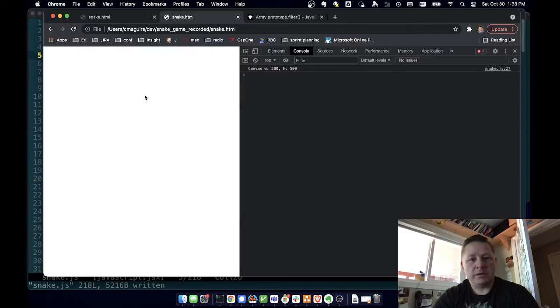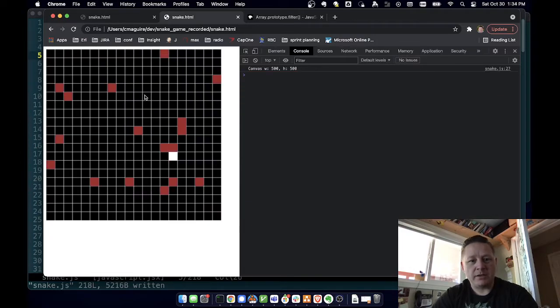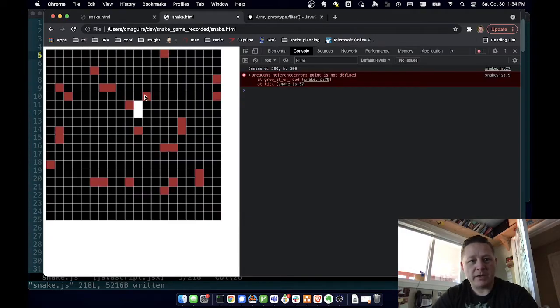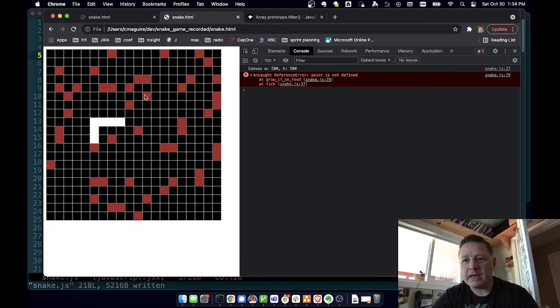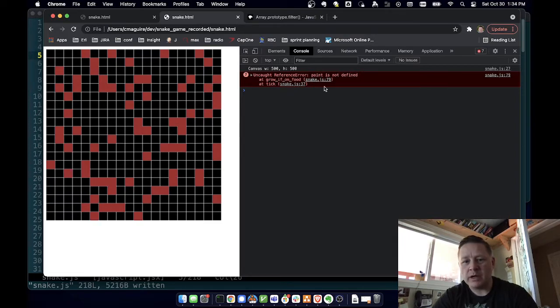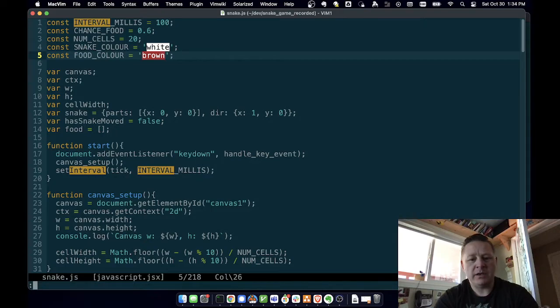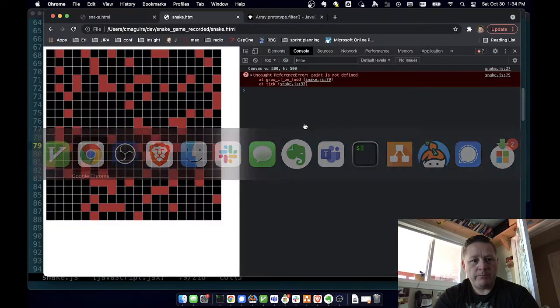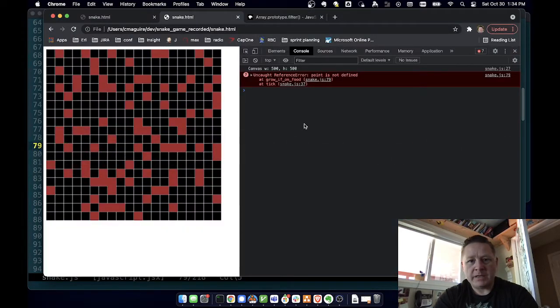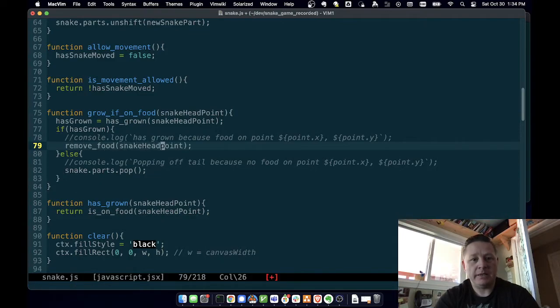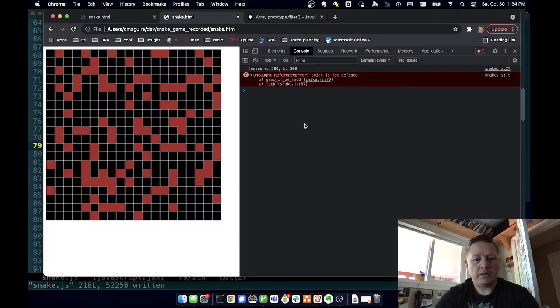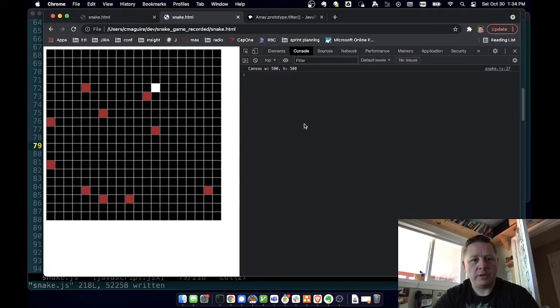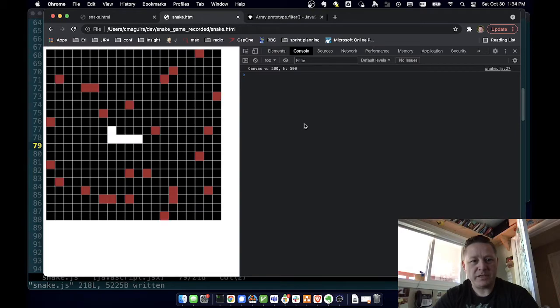So let's do that. Now my snake is moving a lot faster and I can pick up - okay so what's our error that we're getting? Point is not defined at line 79, so it's saying at grow if on food line 79. So let's go check out line 79. And it says point is not defined - oh that's because this is snake head point. So let's go back, refresh. There we go, we'll eat some food. There we go, we're growing and the food is disappearing.